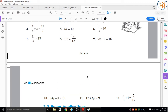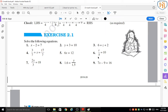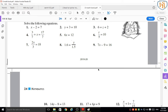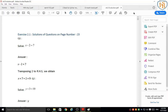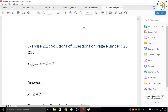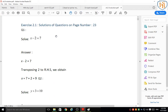Now we are going to solve Exercise 2.1, which has questions with various types of equations, each different from the other. The questions are from page number 23. Please stop the video and write these equations in your rough notebook before proceeding.